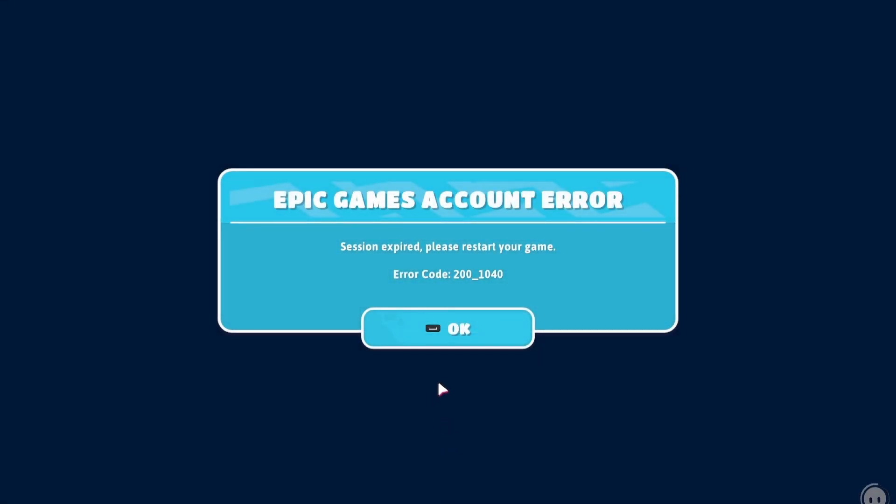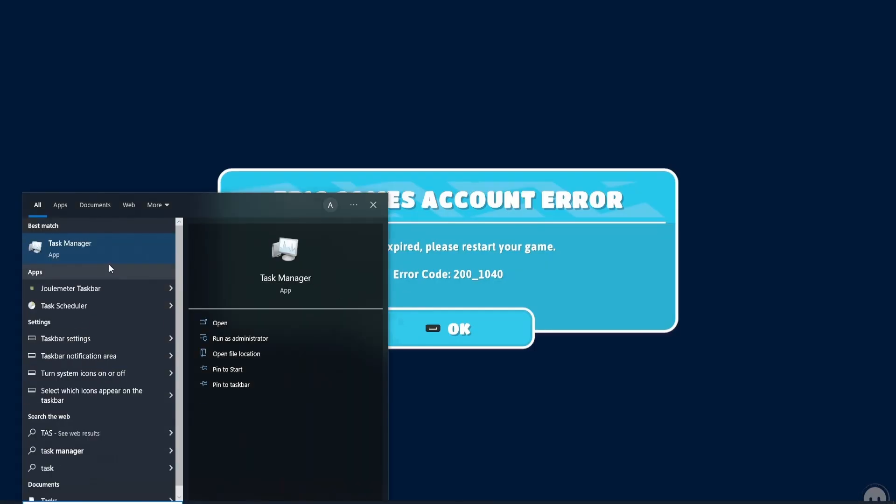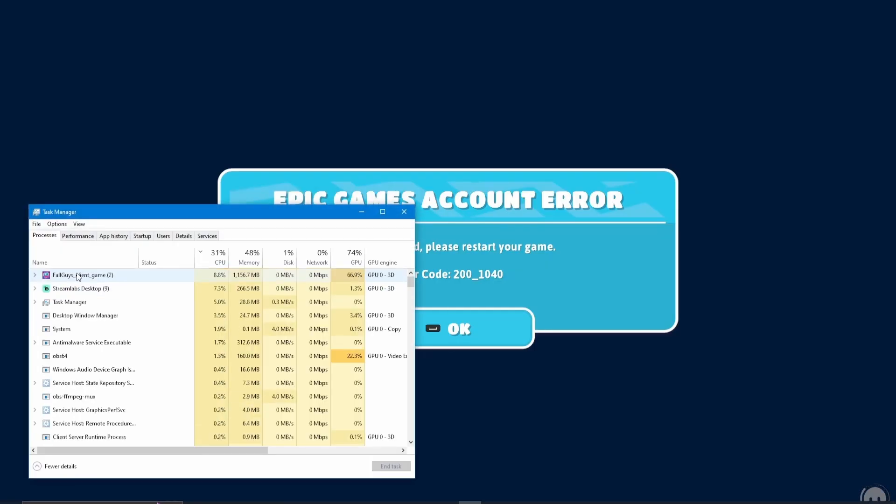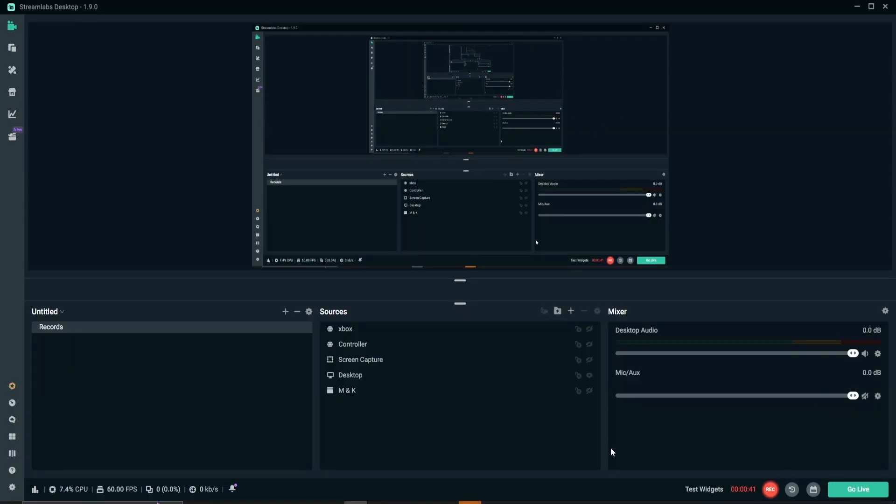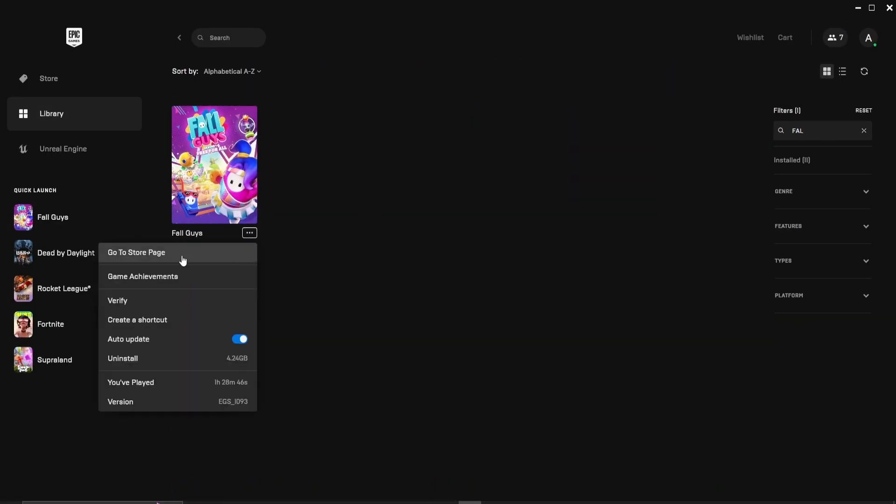Solution number 1. Restart your platform and end task Fall Guys if you play on PC. Solution number 2. Verify Fall Guys on Epic Games.